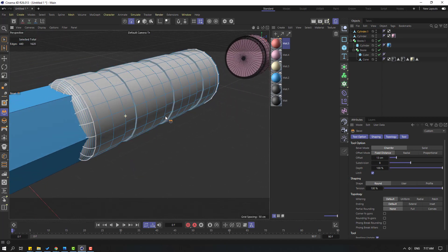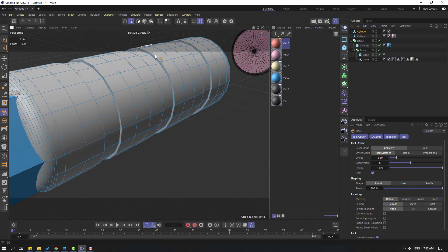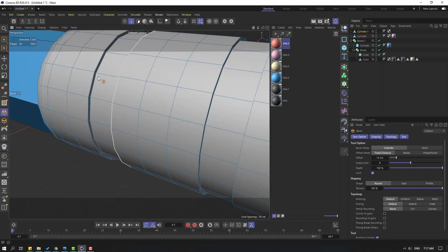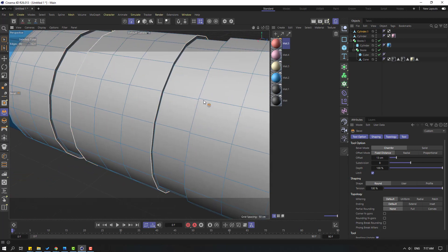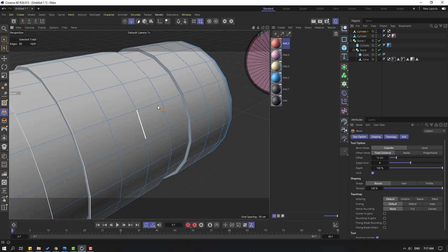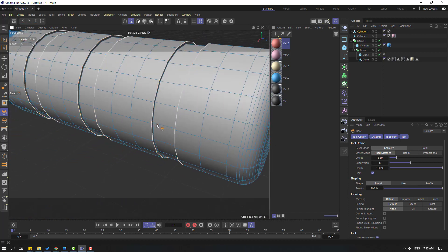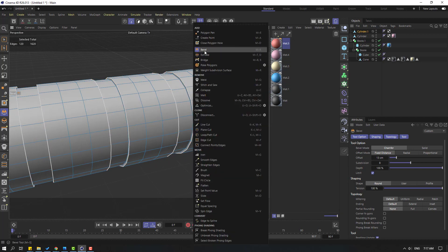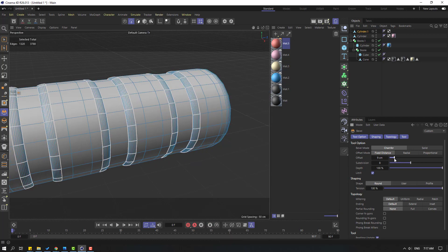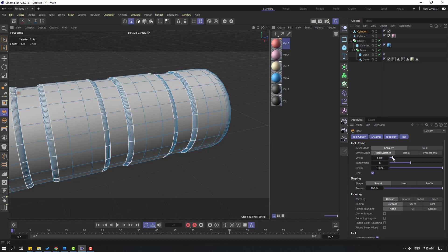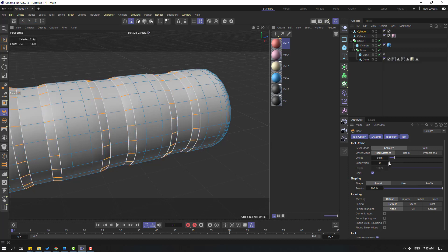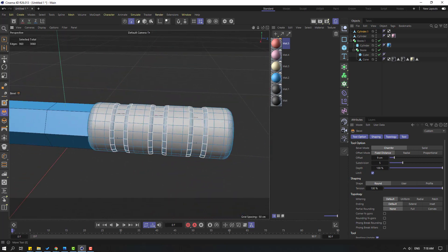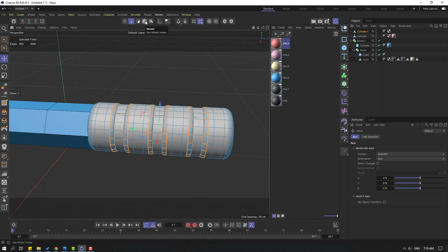Double click these lines, and these lines, and these lines, and this and this. Also these lines and these lines. Let's make another bevel, right mouse and Bevel, let's change the bevel like this. Click the move tool and click this icon to go to model mode.